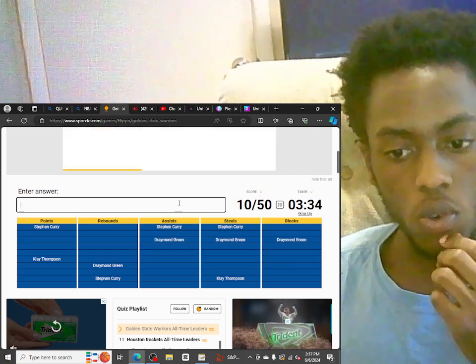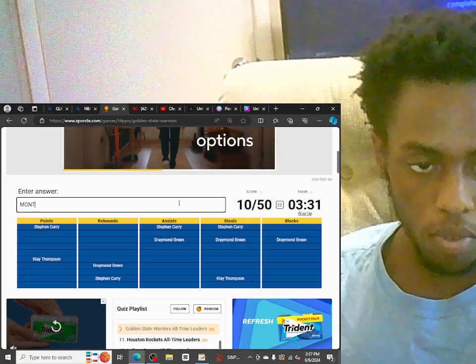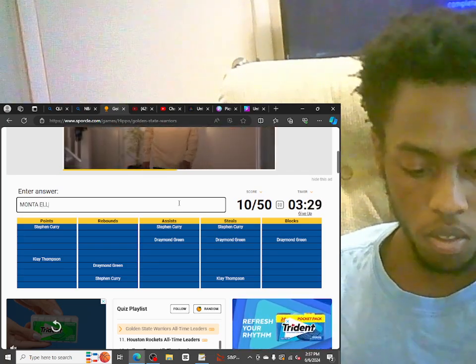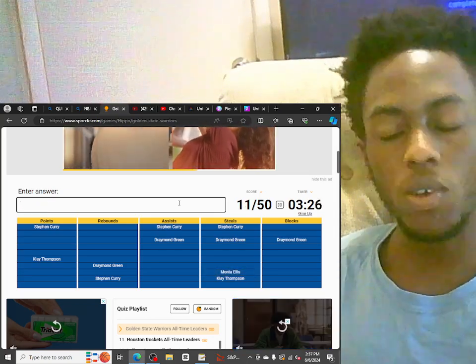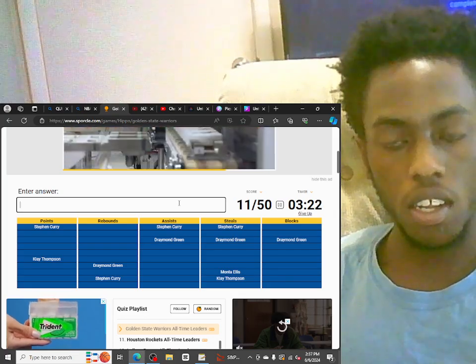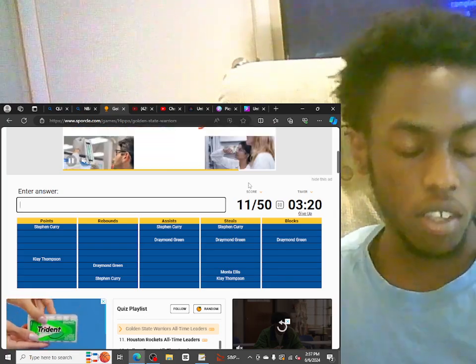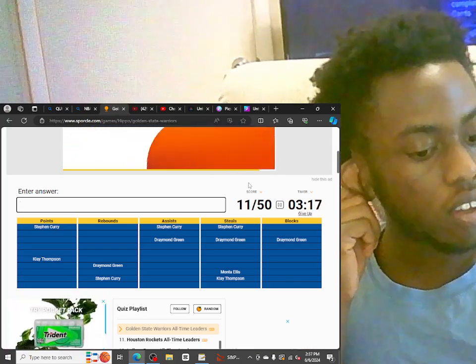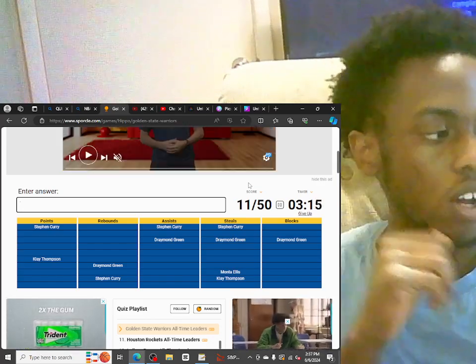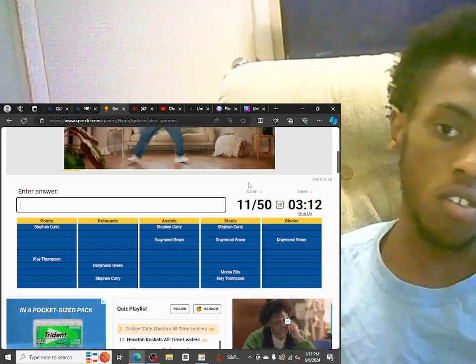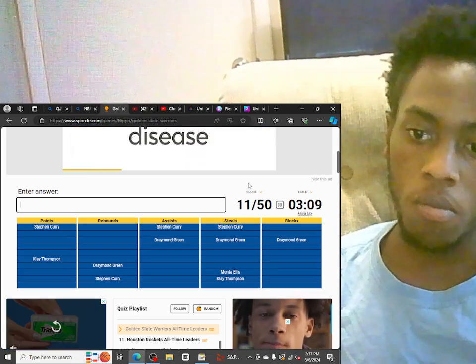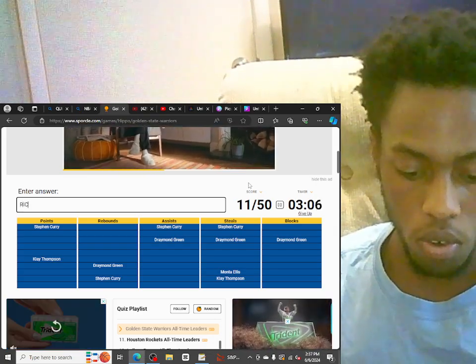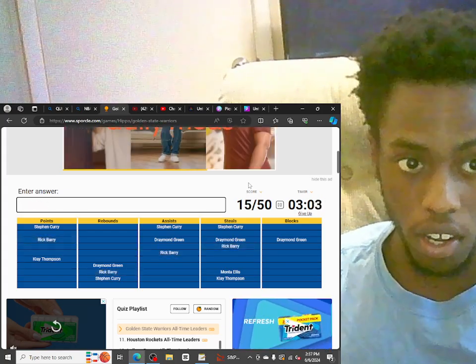What's that one dude's name? I know it's like him. I know Monta's gonna be there. But I feel like that one dude's name is David something, right? David something. He was like an all-star back in the day, dude. Maybe Rick. Rick Barry. Okay, okay.